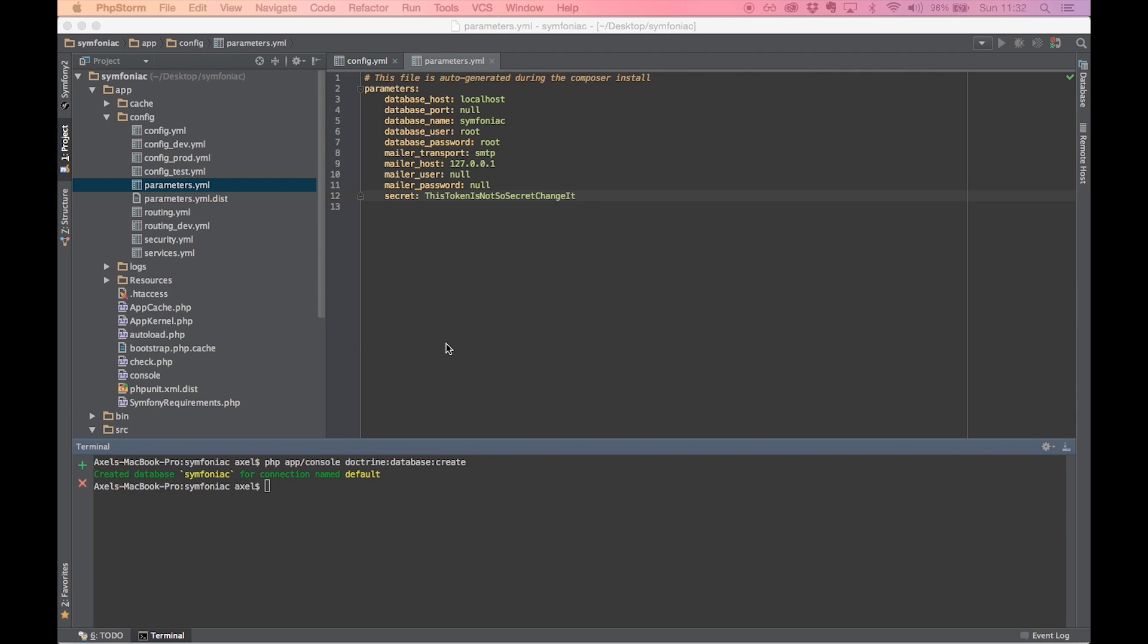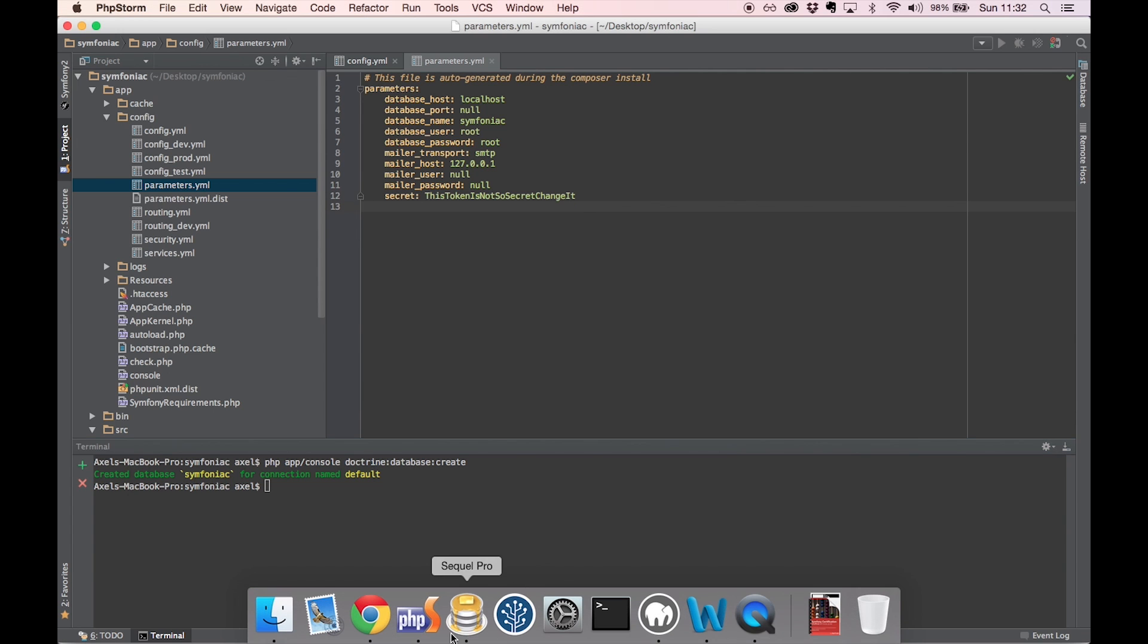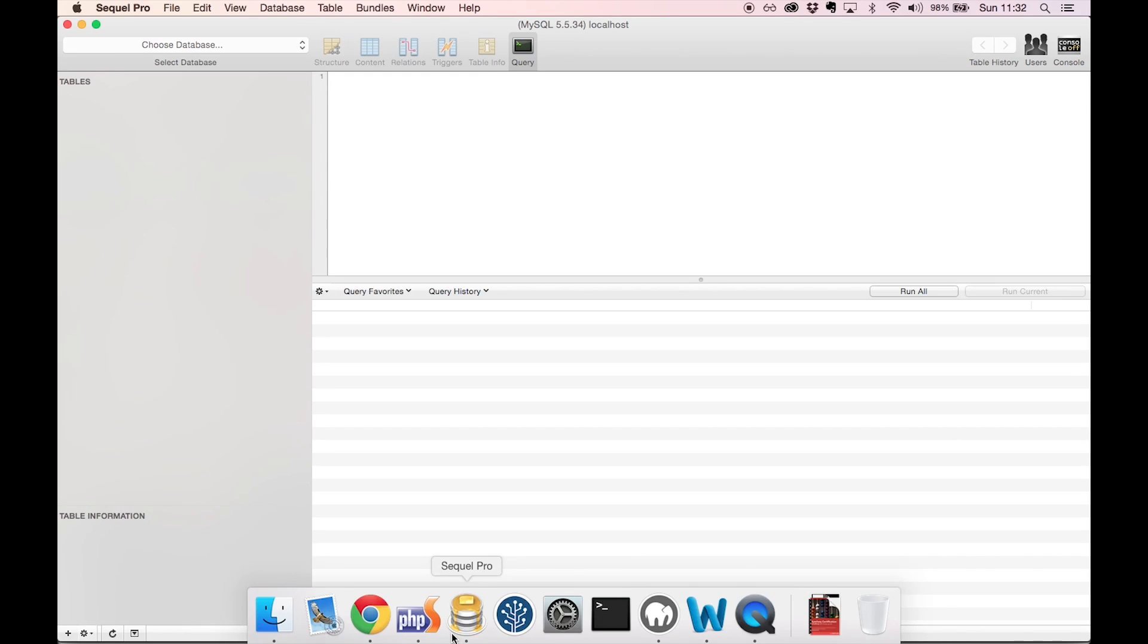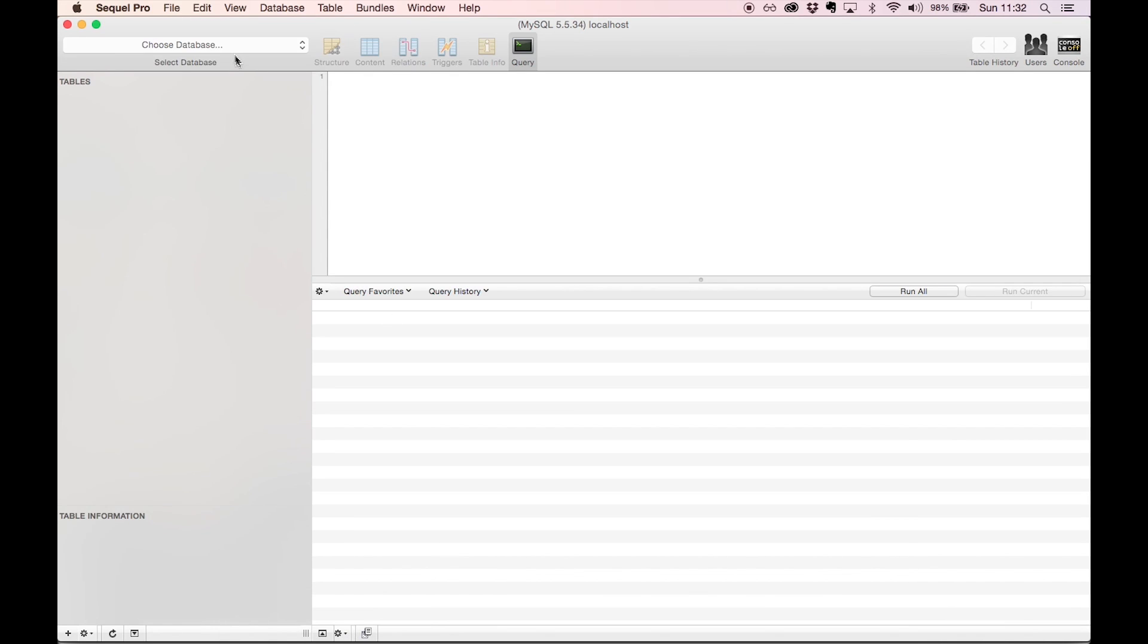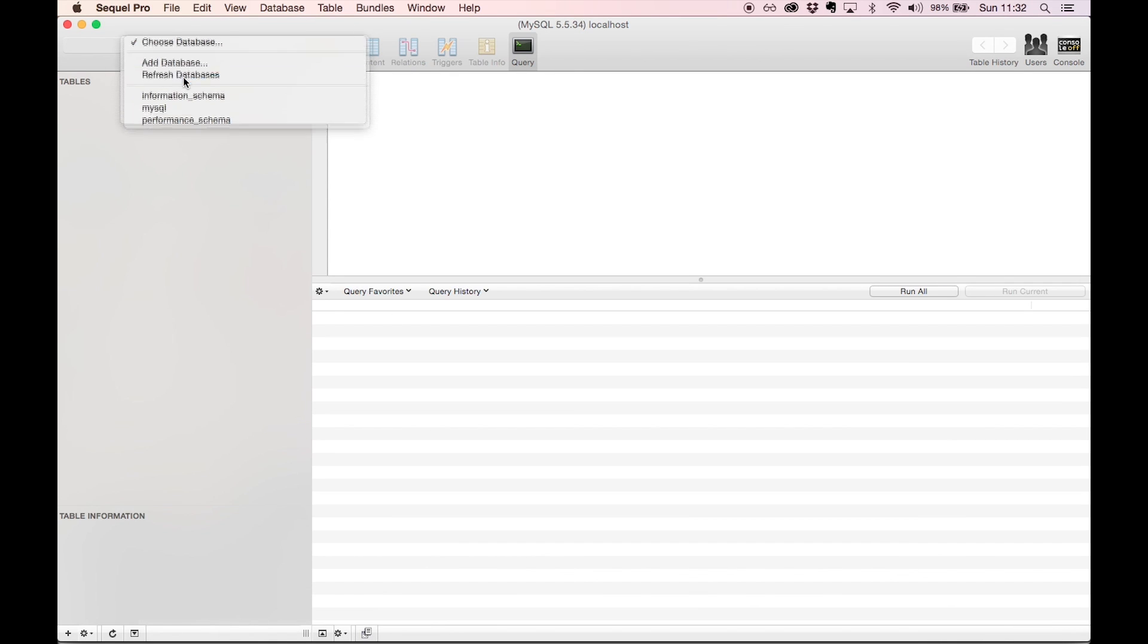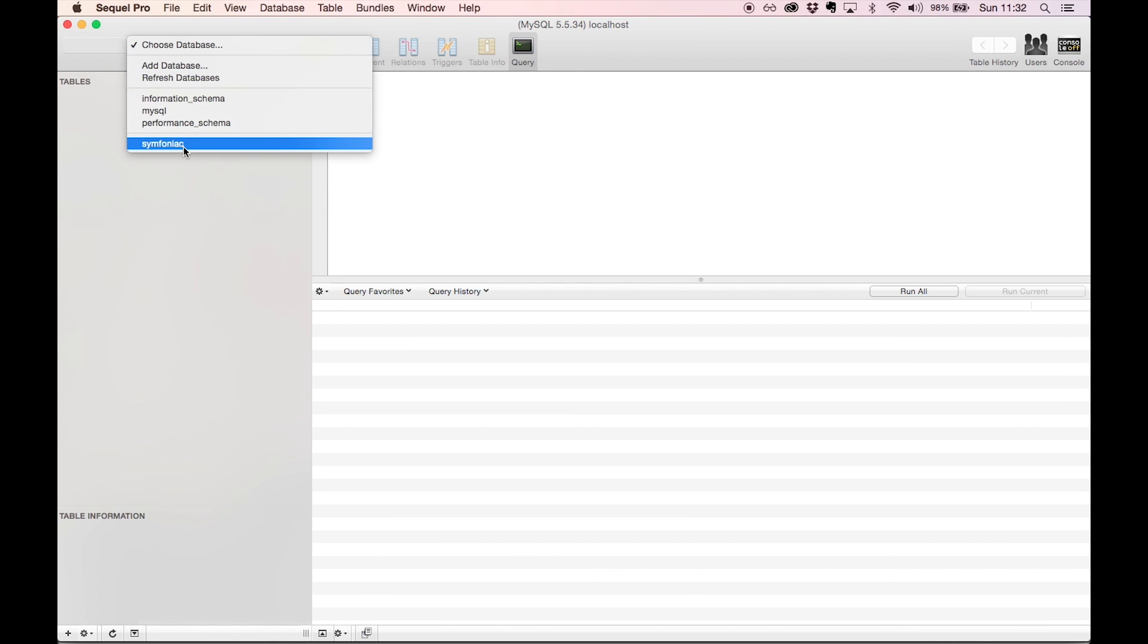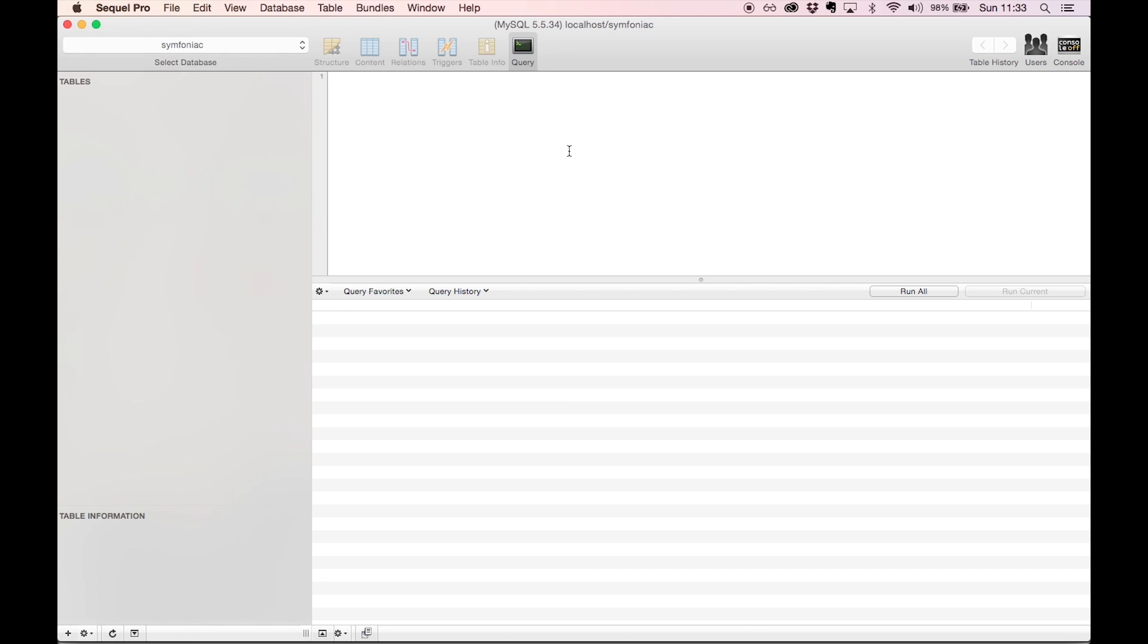So I'll have a look at my localhost with SQL Pro, but PHP my admin works just as well if you prefer that. Let's have a look. All right, my database was in fact created. Let's try and get something happening in there, shall we?